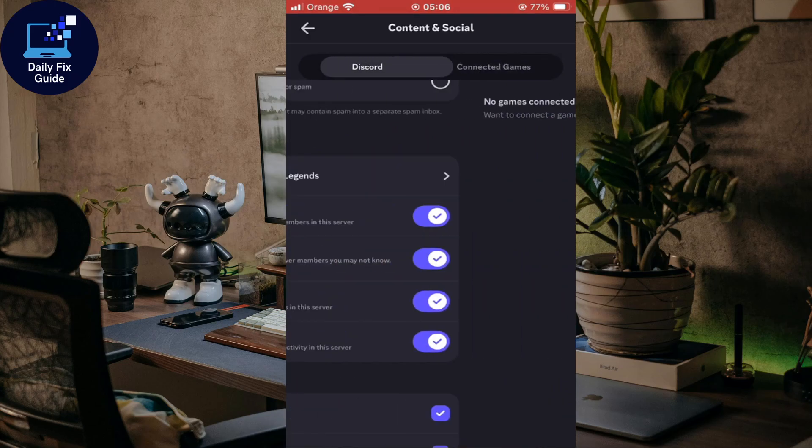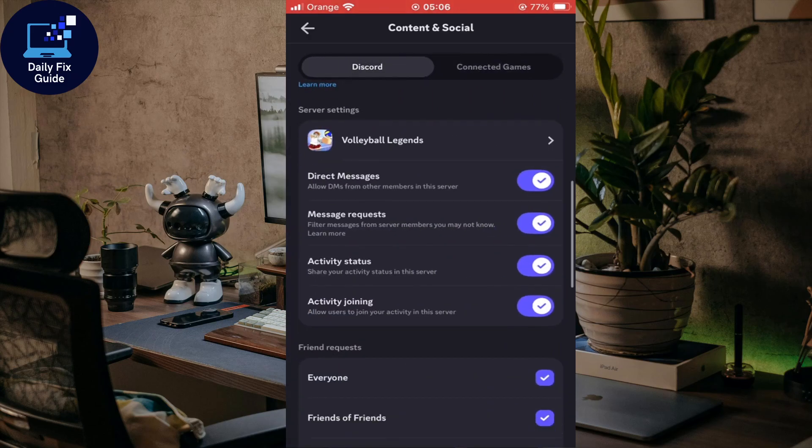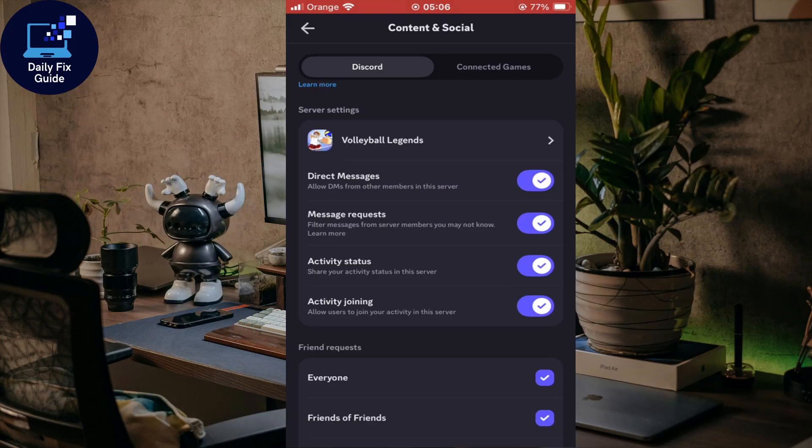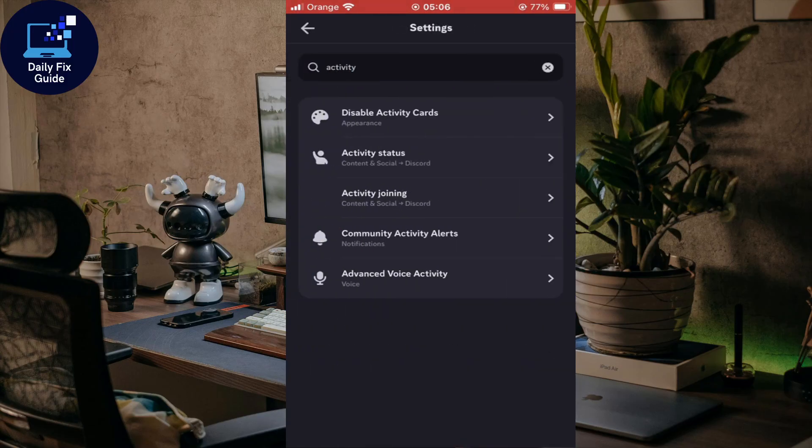If you have some connected games and you're not disabled in any server, you'll have that already enabled and you'll be able to show your Discord game activity on mobile. That should be it for me in this video. Thank you for watching.